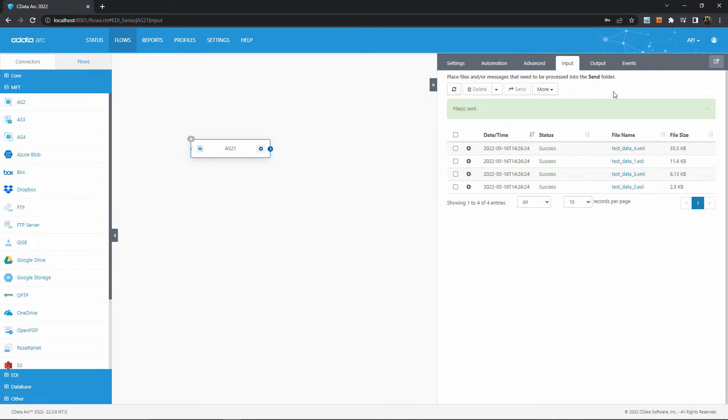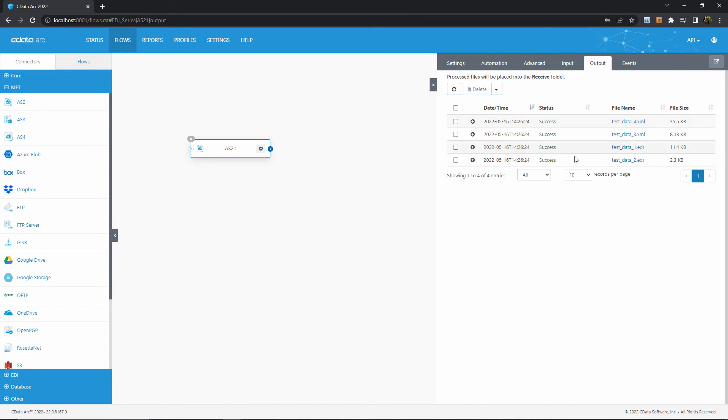Since ARC is sending to itself in this example, I can find these files that I just sent in the output tab of the connector, because that's where received AS2 messages go. Once again, normally you wouldn't have this circular setup, but hopefully it demonstrates the point.